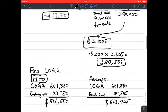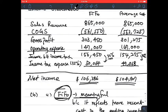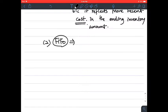For question two: which cost flow method is more likely to approximate the actual physical flow of the goods and why? Again, FIFO, because the oldest goods are usually sold first to minimize spoilage or obsolescence. Using FIFO, products that were bought first are used or sold first, so this more closely approximates actual physical flow of the goods.